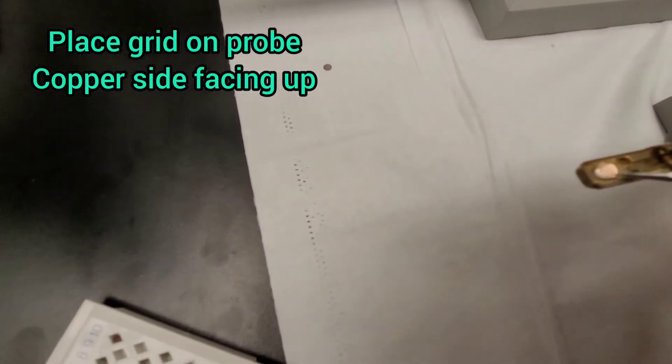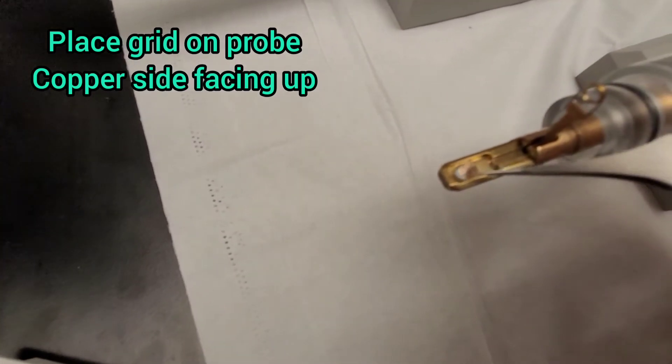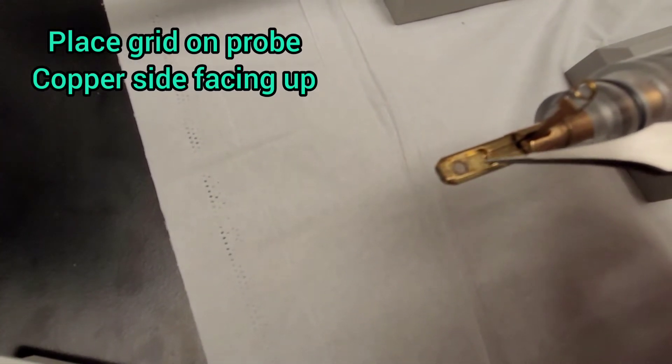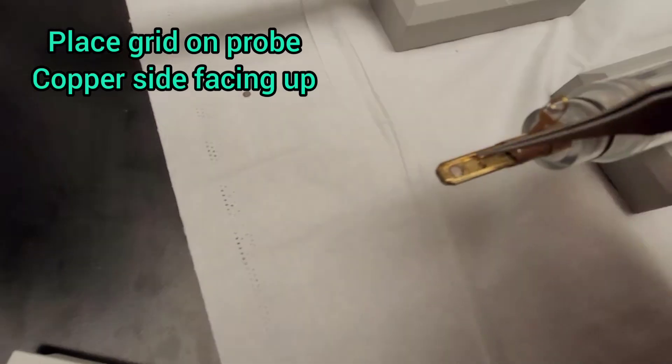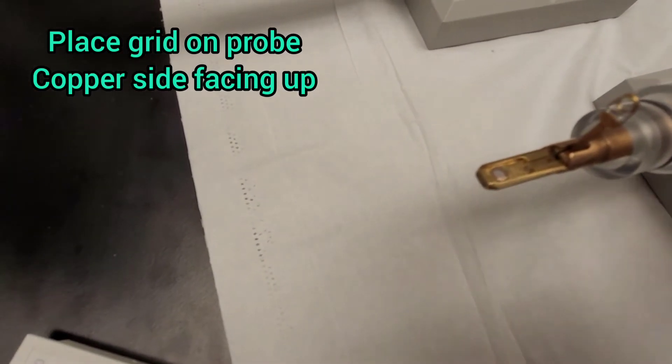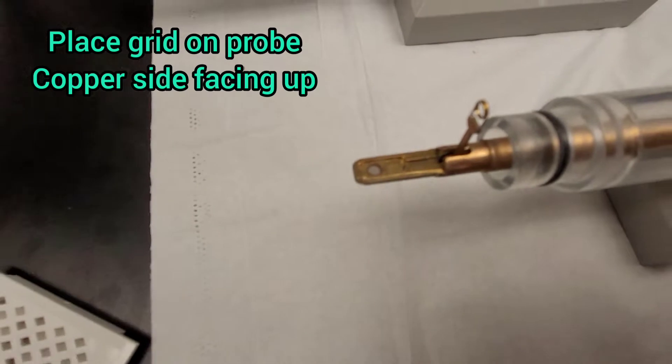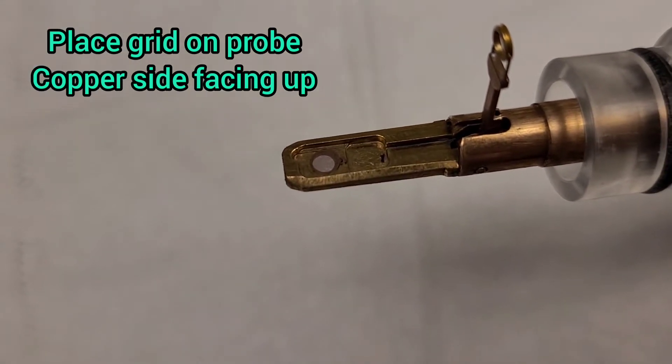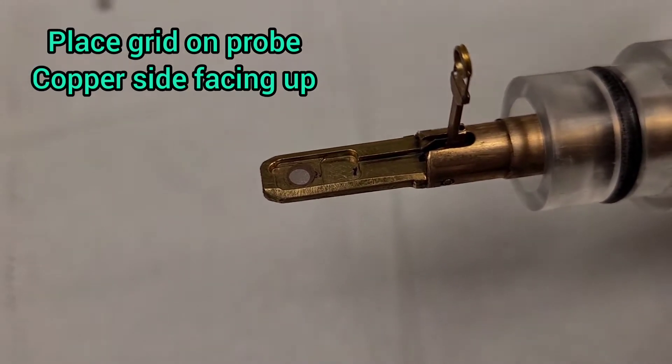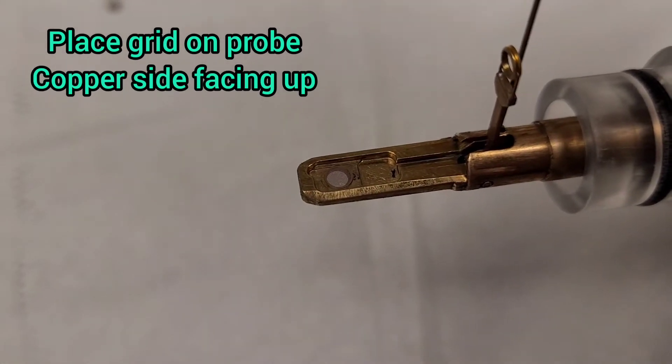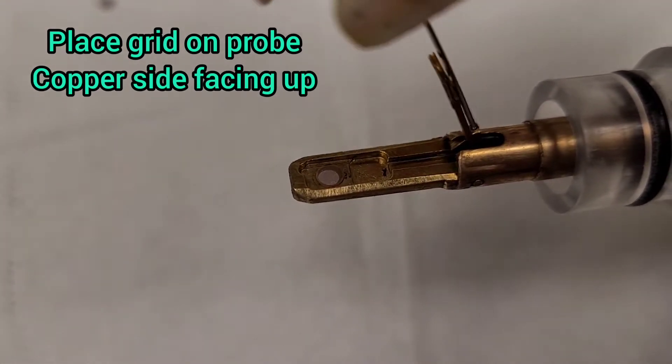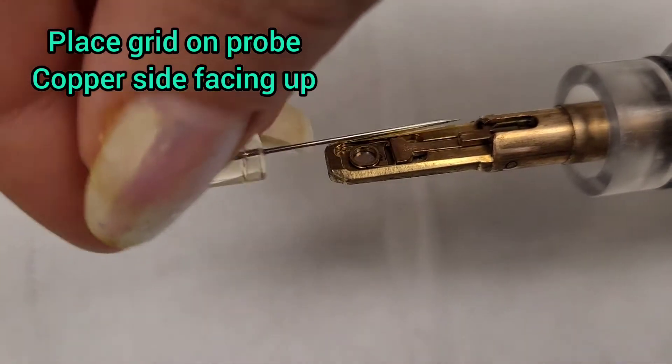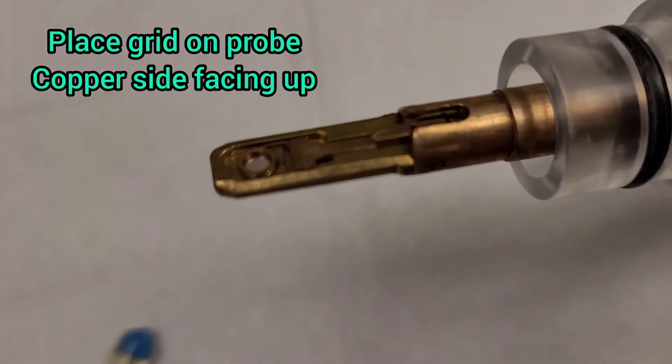You want to place it on this probe with the shiny copper side facing up and carbon side facing down. Then you use this small tool to bring this down so you secure it in place.